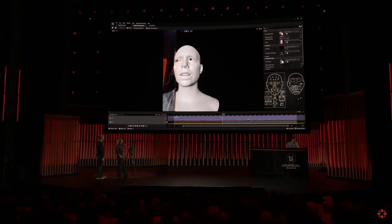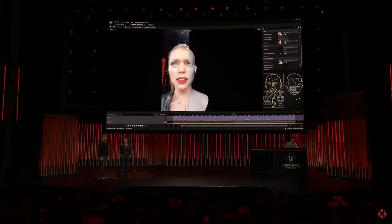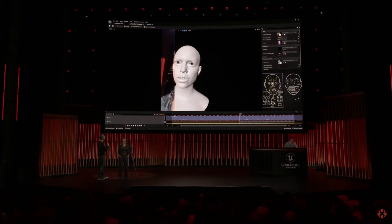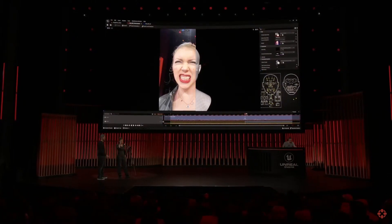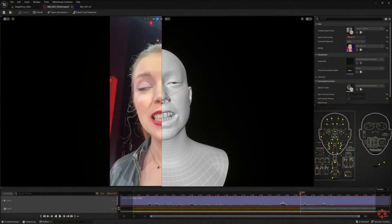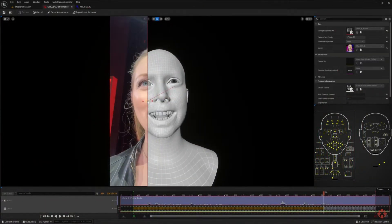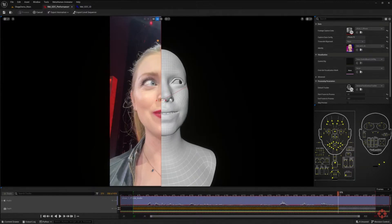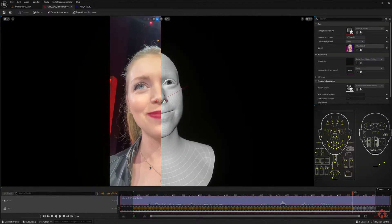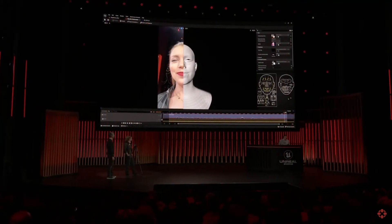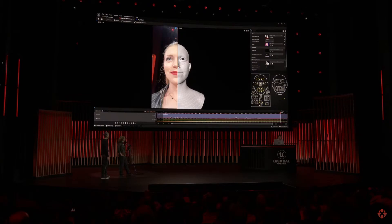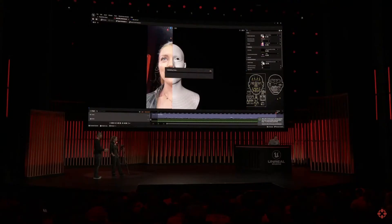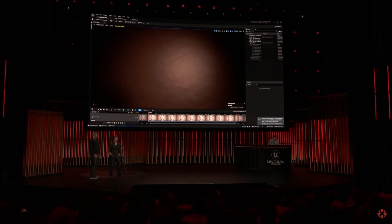MetaHuman Animator uses a custom Epic facial solver and landmark detector. We can interactively look at the animation while it's being solved and compare it to your original performance. It looks like it's almost finished. After this, it's going to do one more pass to make the curves more stable, which is really quick. From here, we just need to export the animation, which takes only a few seconds.